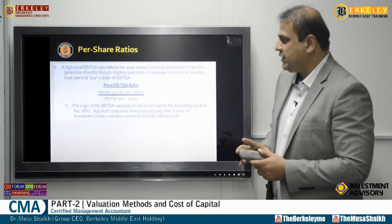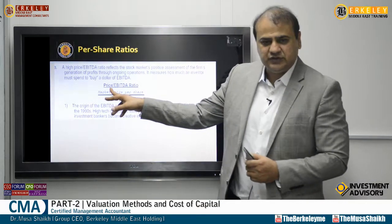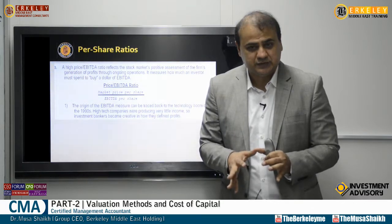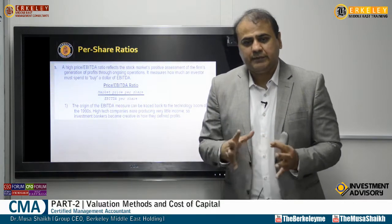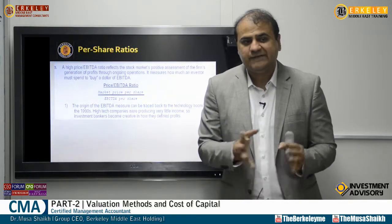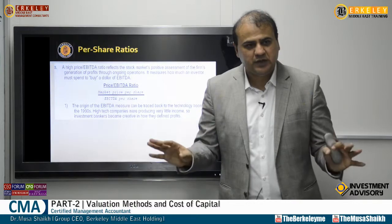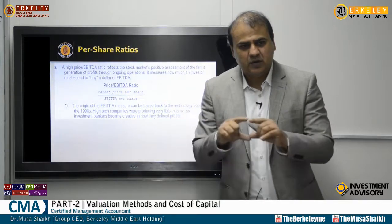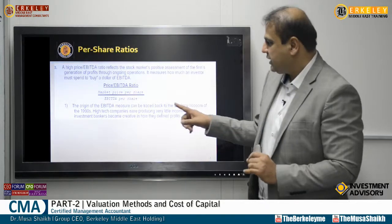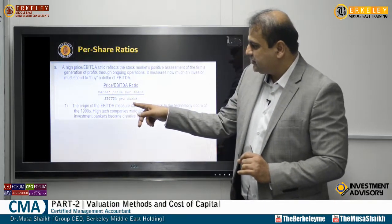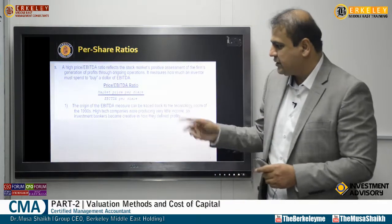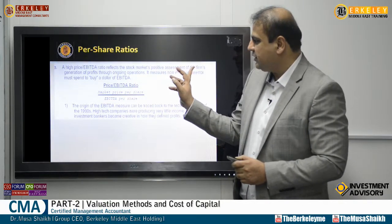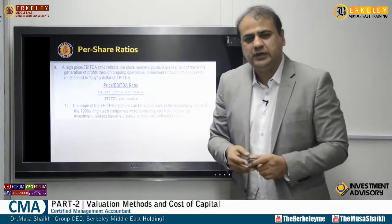We also have other ratios to calculate. To see the market price of a share versus EBITDA: if you compare two companies — one with interest expense and one without — they give different analyses. That's why we use earnings before interest, tax, depreciation, and amortization. The formula is market price per share divided by EBITDA per share, which reflects the stock market's positive assessment of the firm's profit generation through ongoing operations.